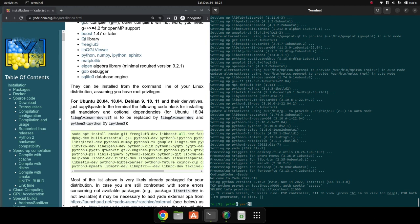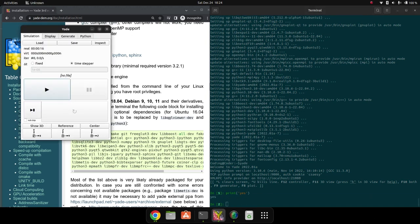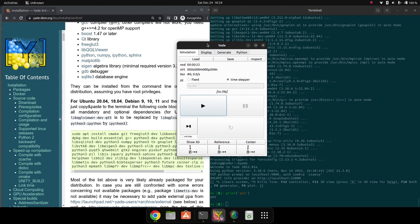Yes, okay, it's working. Graphics is also working, so everything is fine. I don't think we need to install any dependencies. We're going to try an example that's already been given in Yade.